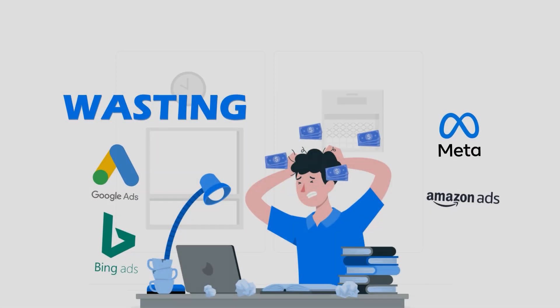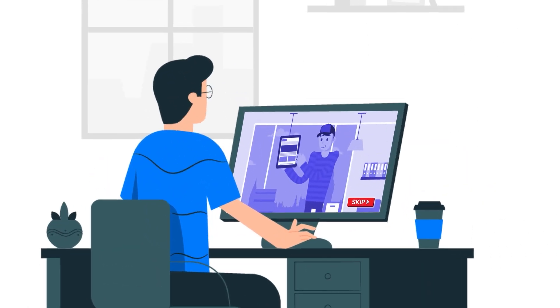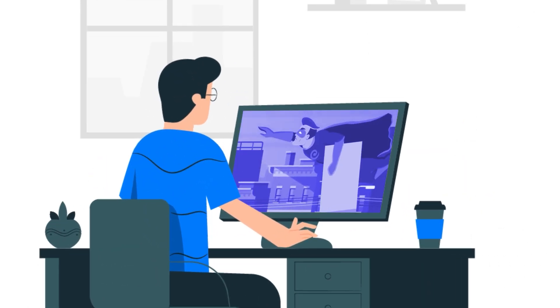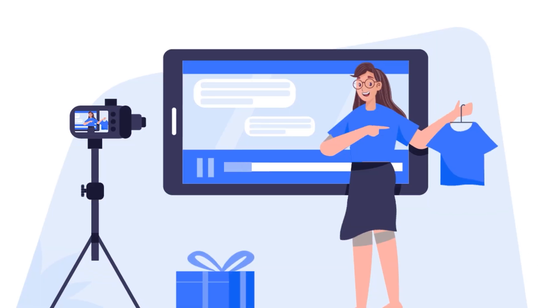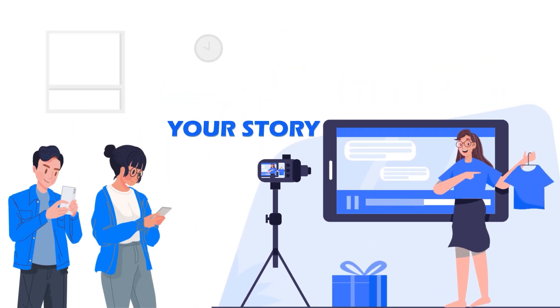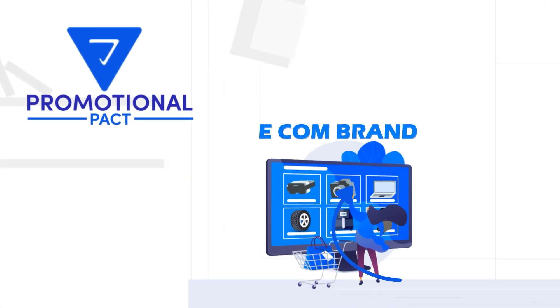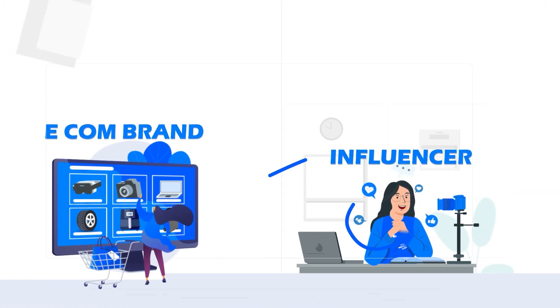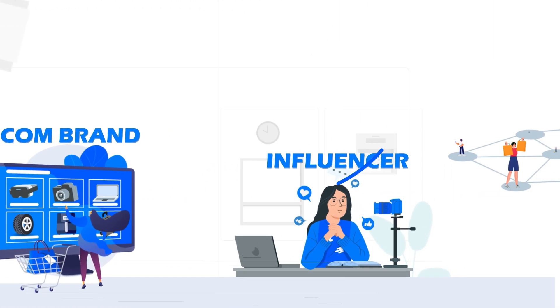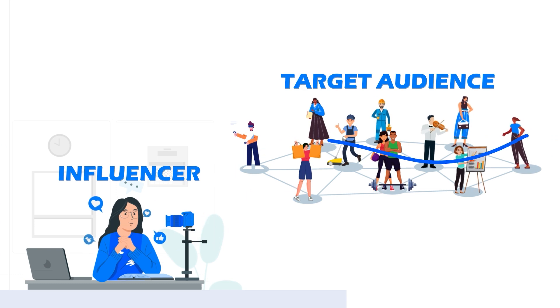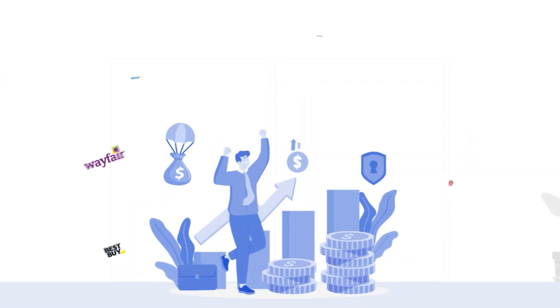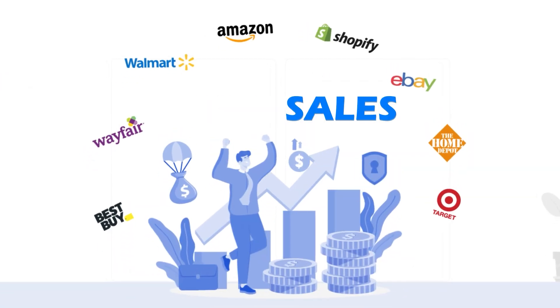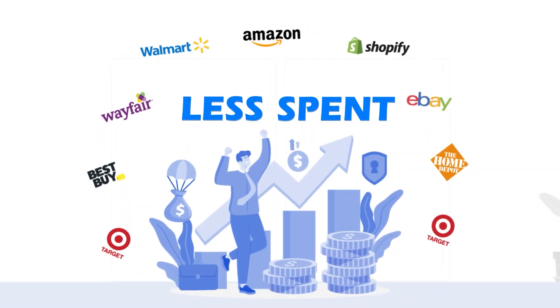Still wasting money on ads that get ignored? Let influencers tell your story. Promotional Pact connects your e-commerce brand to the right niche influencer to reach your target audience. Get more sales with less spent. Link in description.